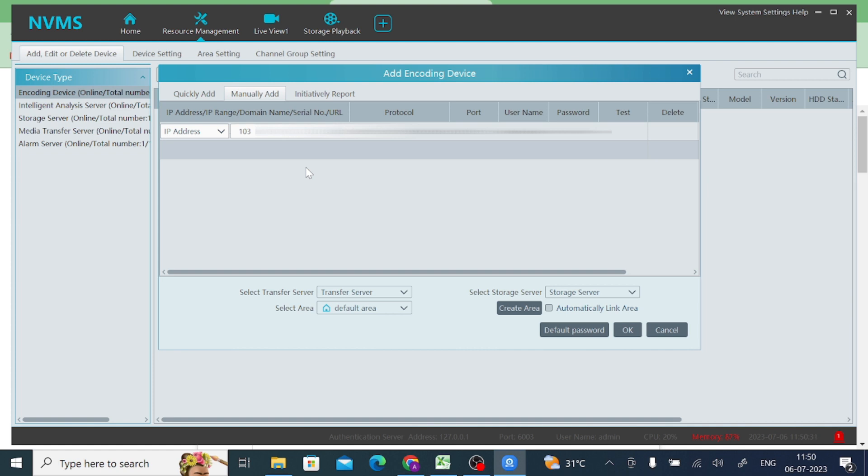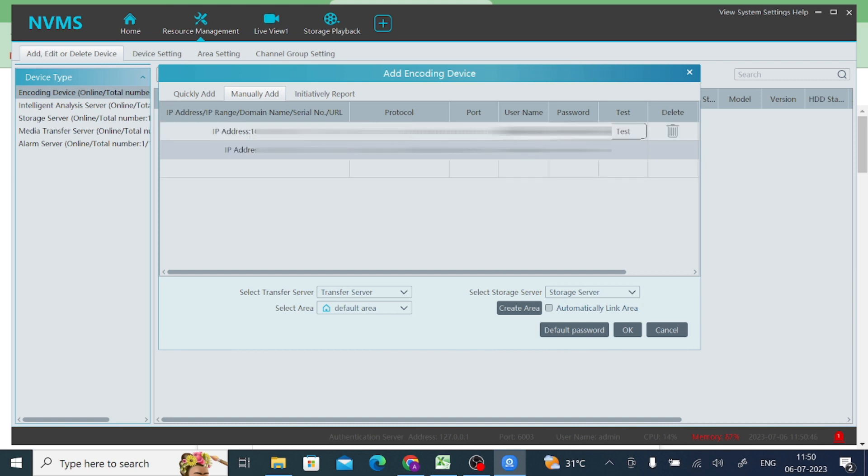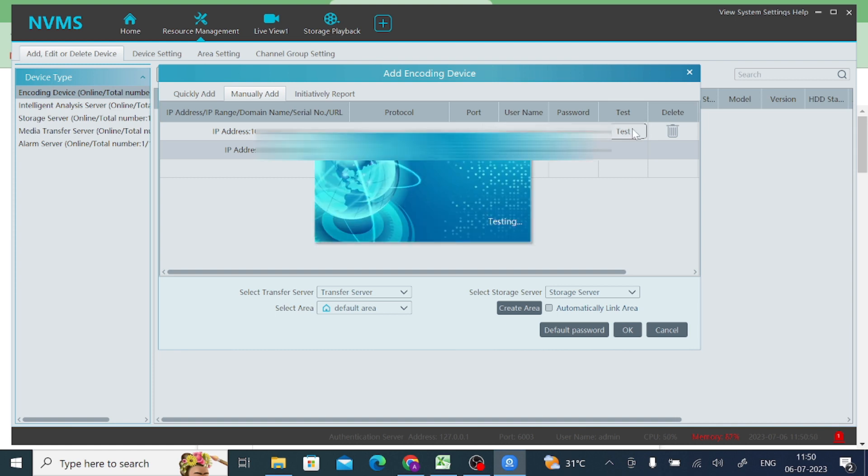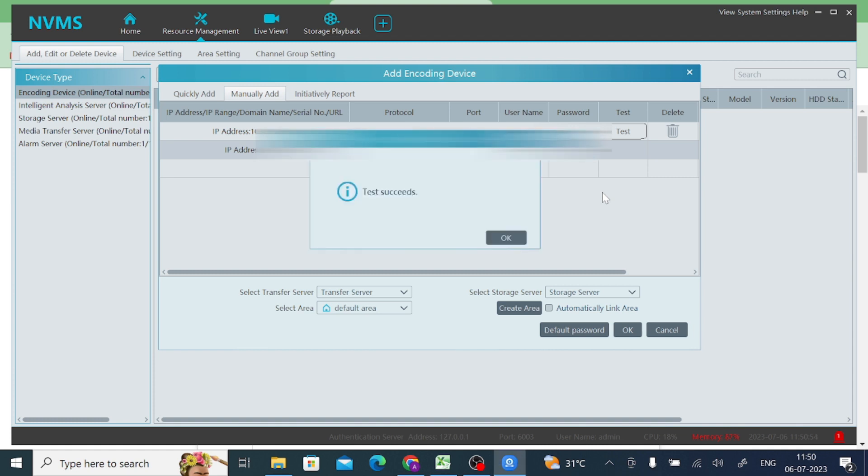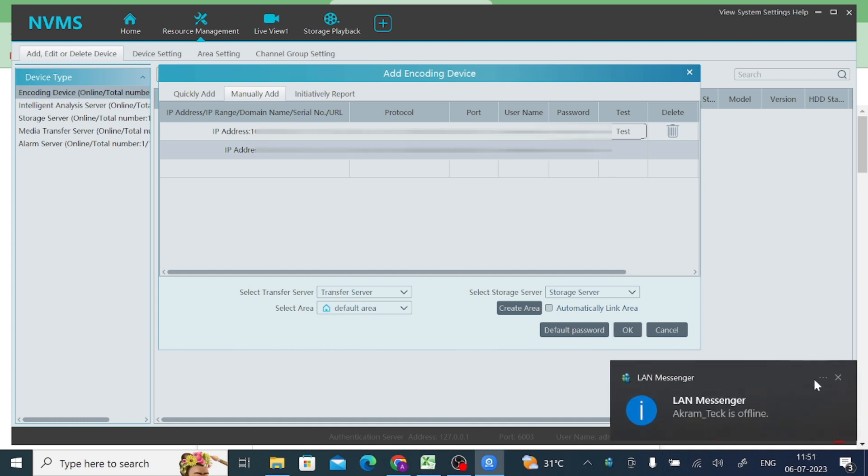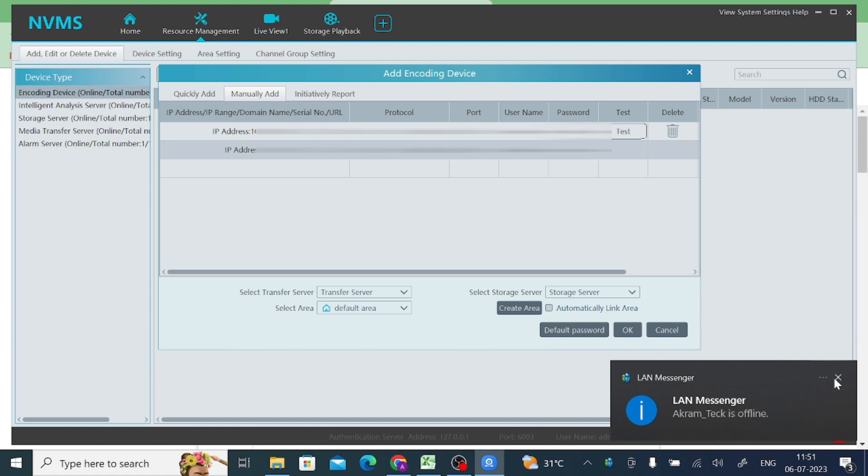Now it asks for password. Now click on test. Here you get the successful message of test succeeded. Click OK, and after that click on OK.